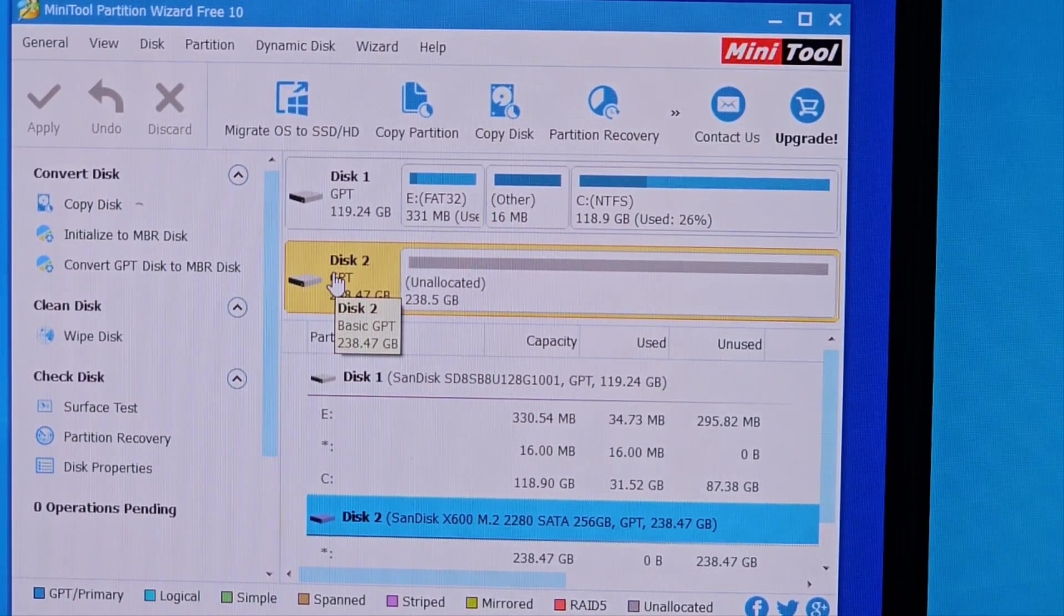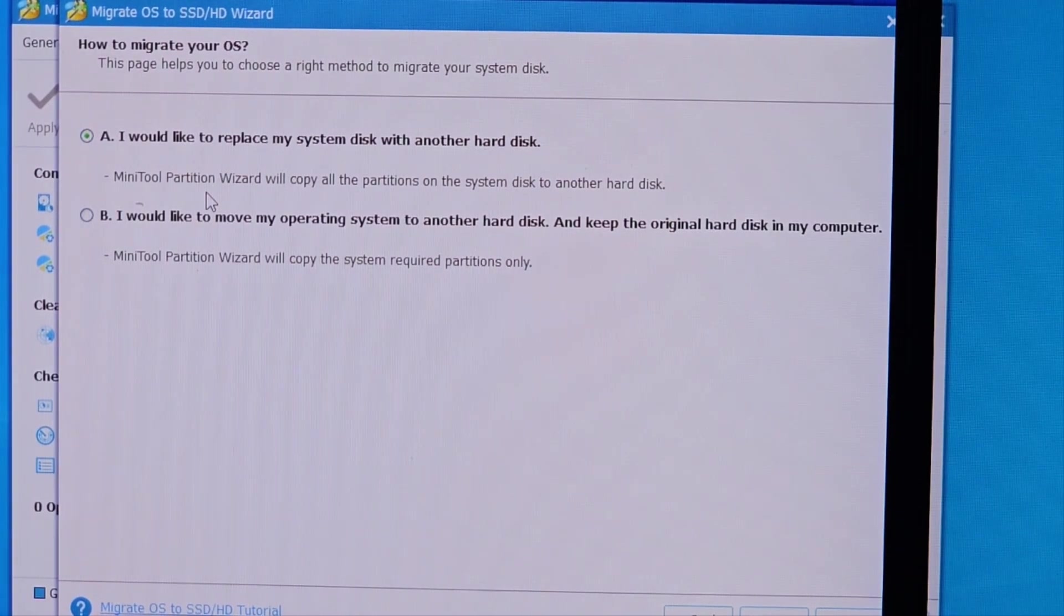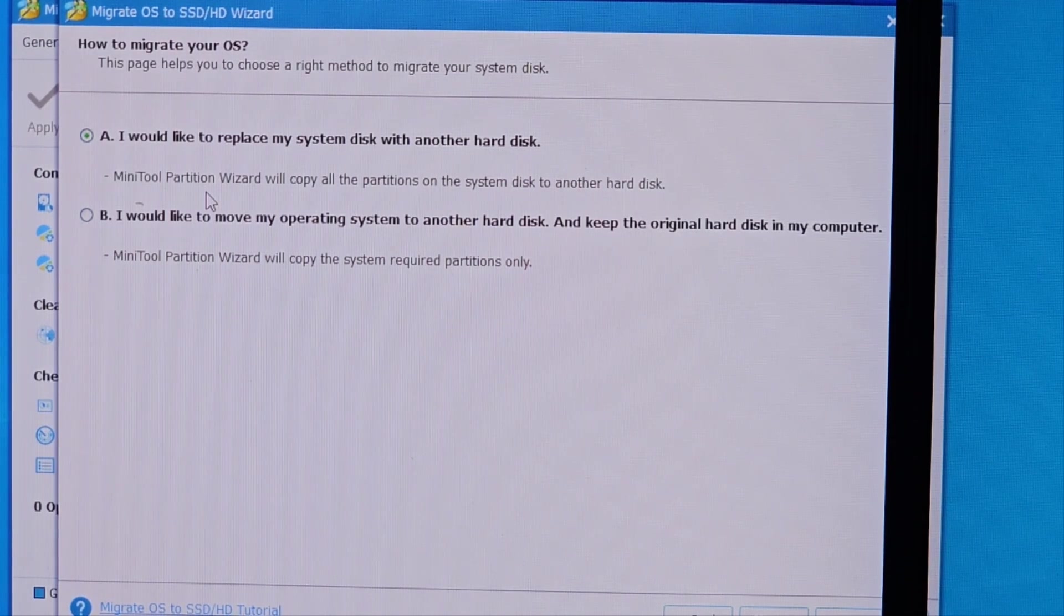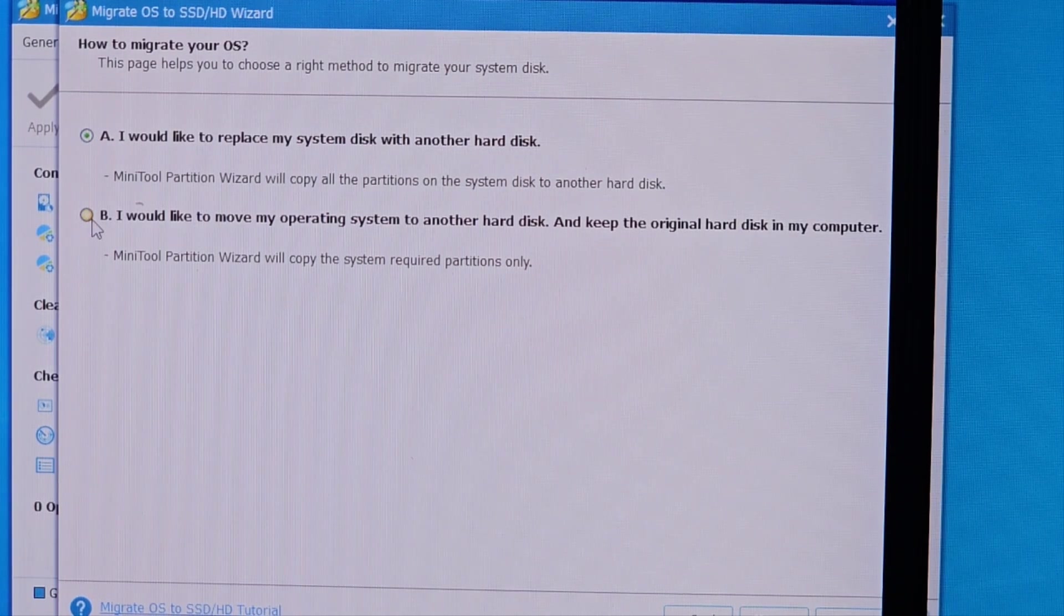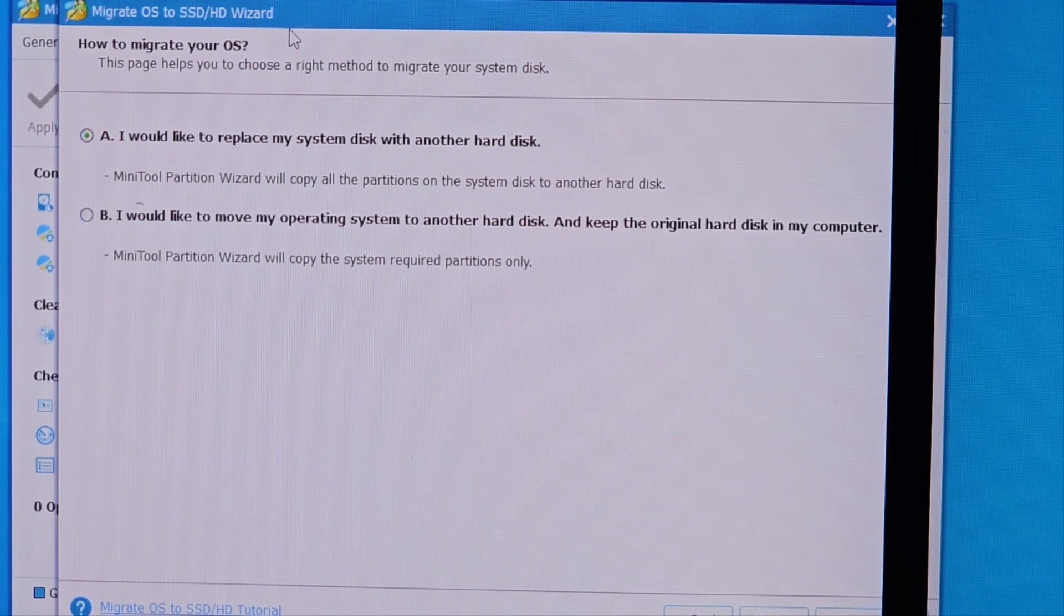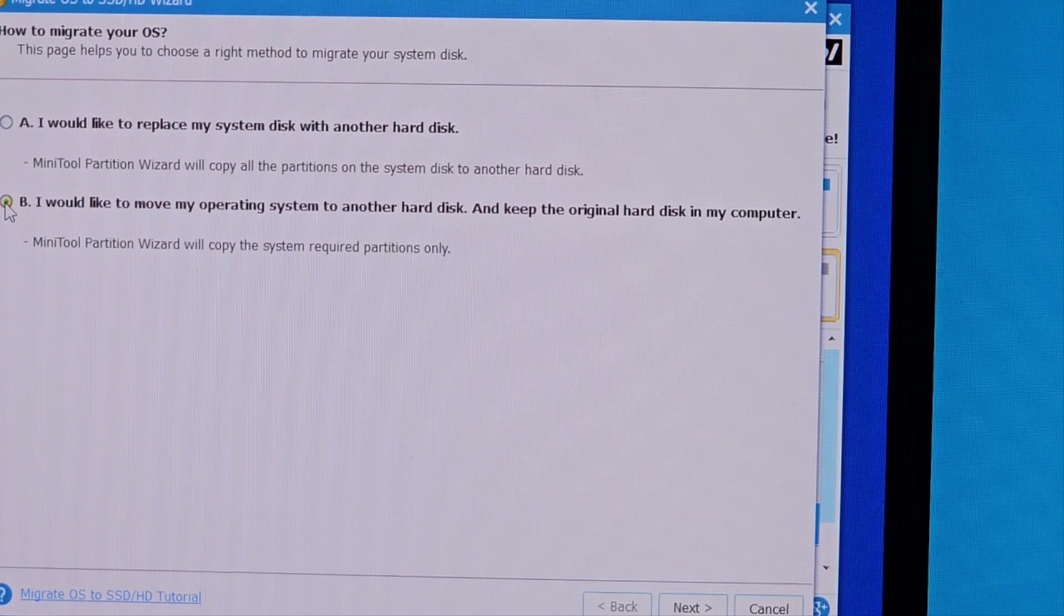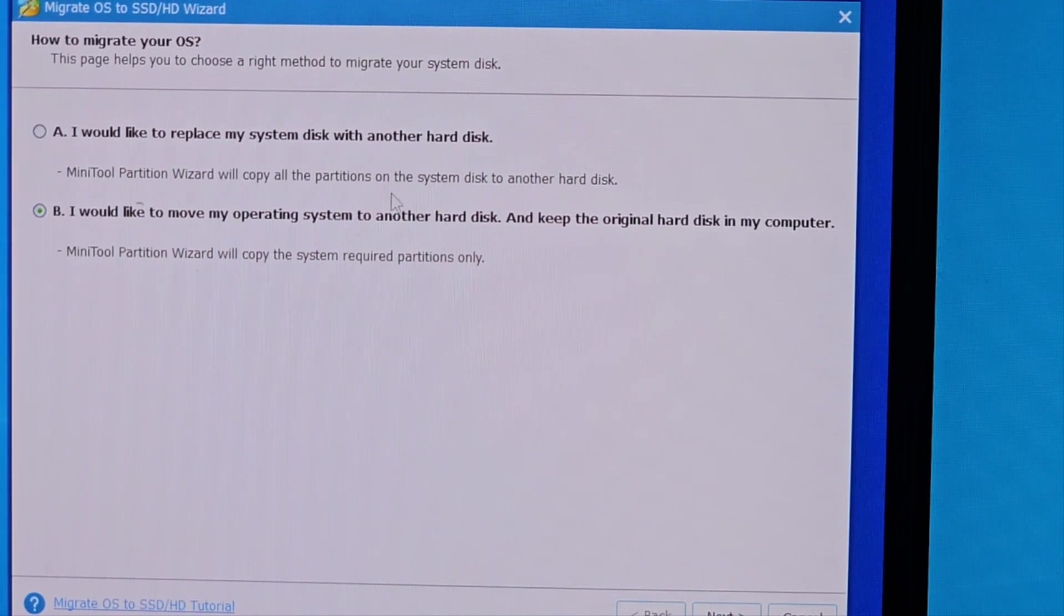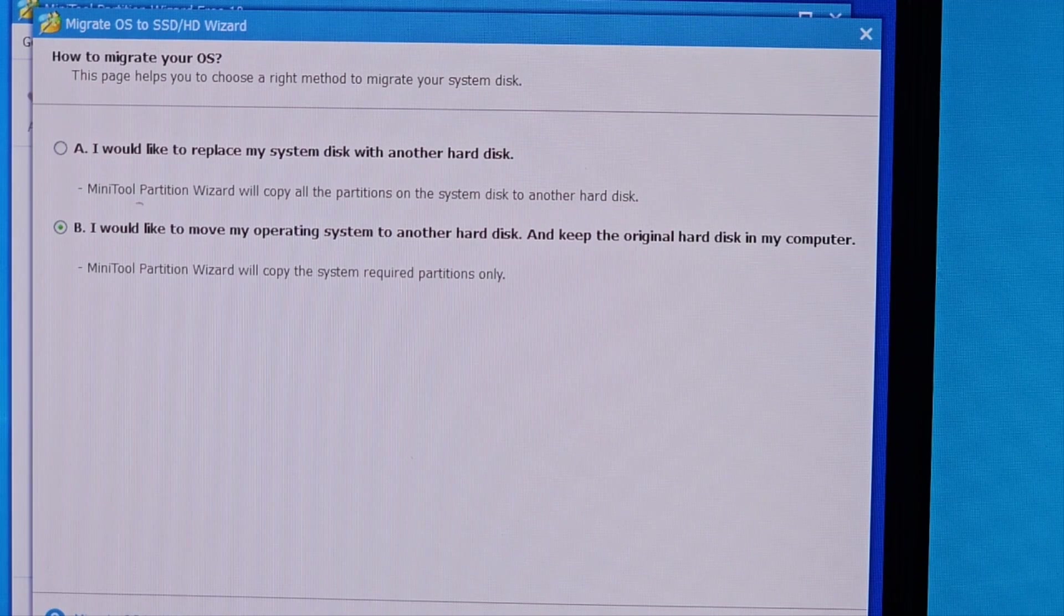Now I'm gonna start the process of migrating the OS, so I'm gonna click on migrate OS. This is where you need to choose: if you're going to just copy the applications and the settings and other files but don't want everything moved, select 'I would like to move my operating system to another hard disk.' But if you want everything moved, select the first one. In my case, I just want to copy the settings and applications - no other files - so I'm gonna select option B. For your case, if you want to move everything, every little detail, select option A, then click next.